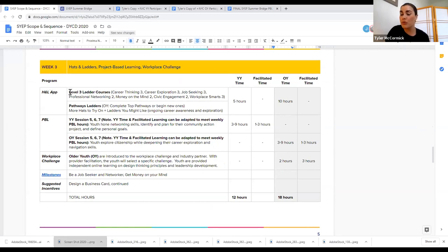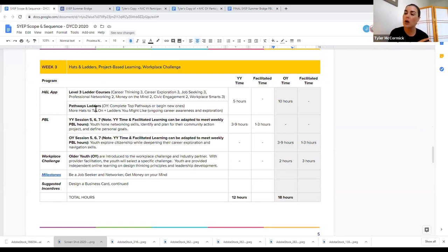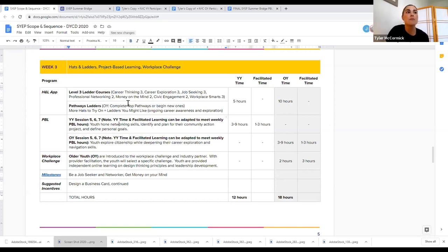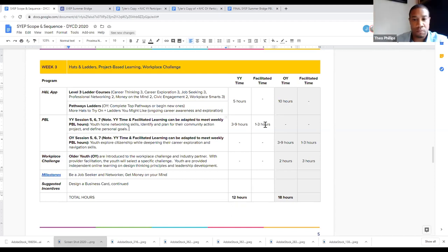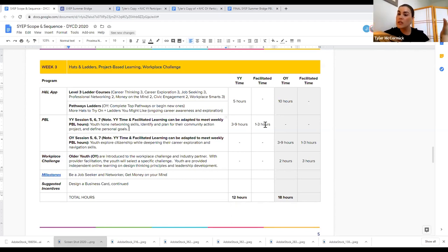In week three with Hats and Ladders, I continue through the app and start level three. I'm also starting to look at pathway ladders, which are more concentrated and really meet your personal profile, so you have more control over where you go in the ladder courses. In PBL, if I'm going through the YDI curriculum, I go through sessions five, six, and seven. The note says that younger youth time and facilitated learning can be adapted to meet weekly PBL hours. There's a range of three to nine hours of self-guided learning and one to three hours of facilitated time.